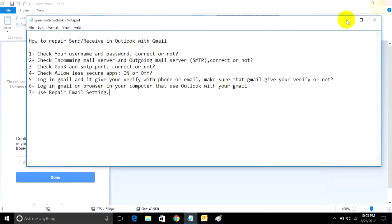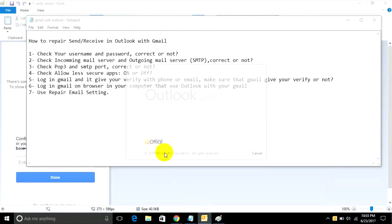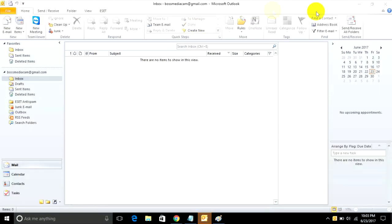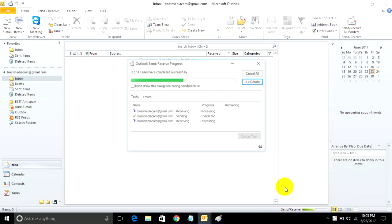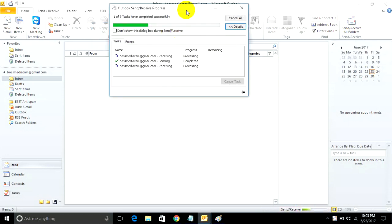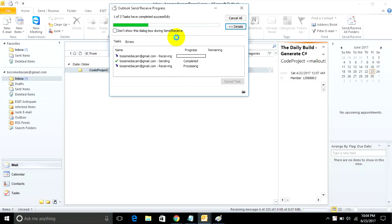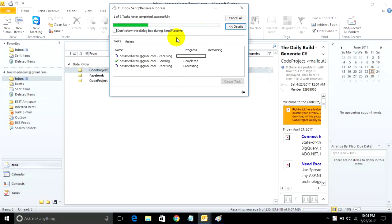Close your Outlook and reopen again. Go to Send/Receive to check if your email is complete or not. It's complete, it can send.